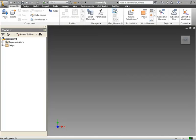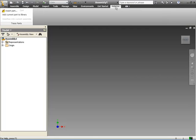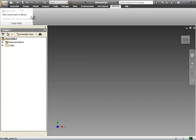Welcome, I'll show you how Tresparts works with Inventor 2011. I have opened a new empty assembly file in Inventor.